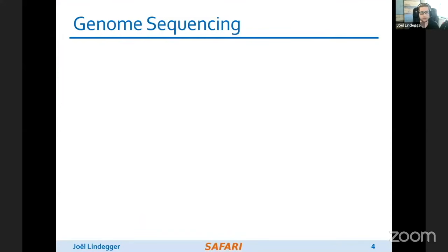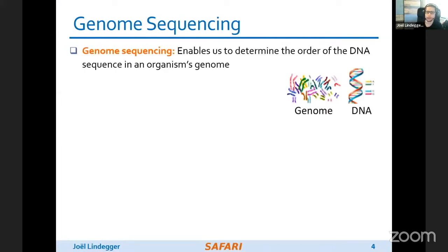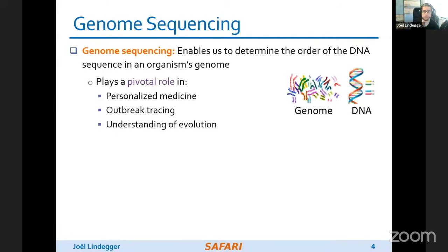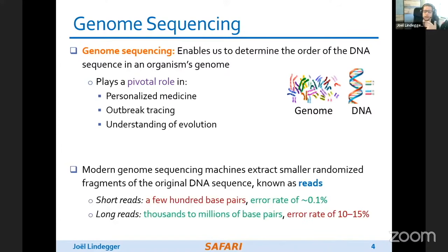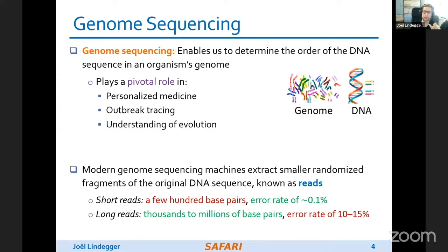Let me start with a quick overview. In genome sequencing, we determine the DNA in an organism's genome, and this plays a pivotal role in multiple applications such as personalized medicine, outbreak tracing, and the understanding of evolution. Modern sequencing machines extract only small randomized fragments of the genome — we call them reads. Depending on the technology, these can be a few hundred base pairs at small error rates, or very long reads of thousands to millions of characters with high error rates. More recently, there can also be long reads with low error rates, so the reads are diverse and our algorithms need to handle this.